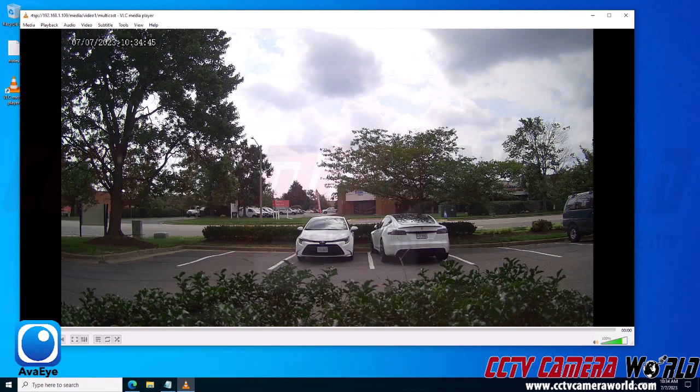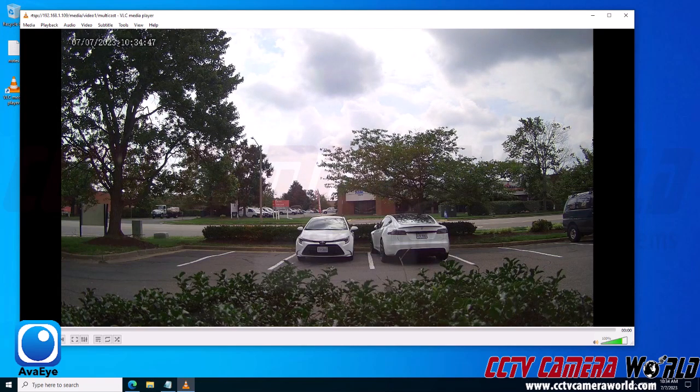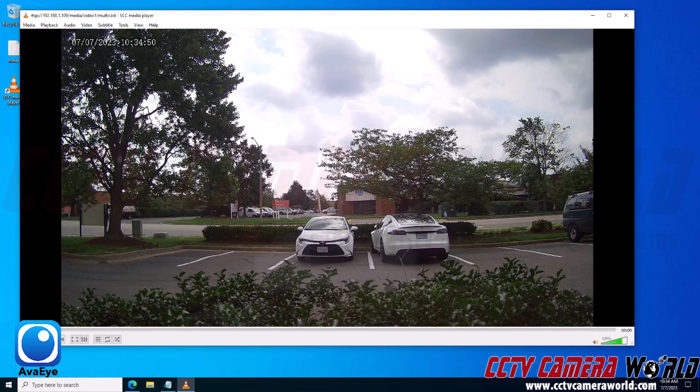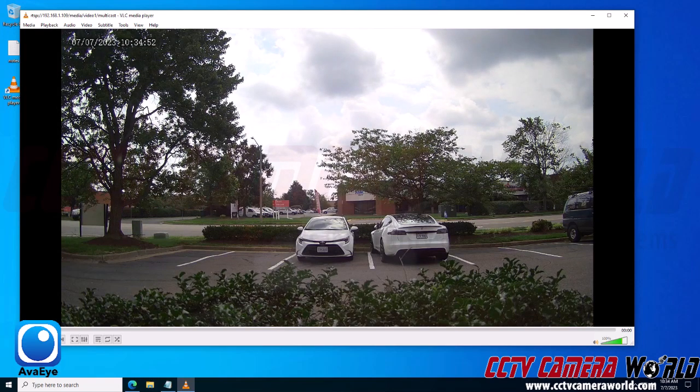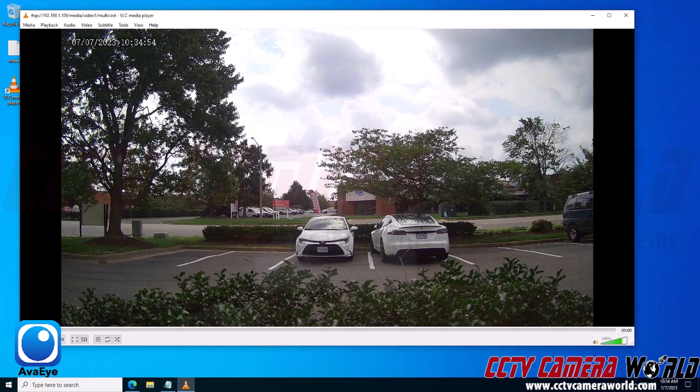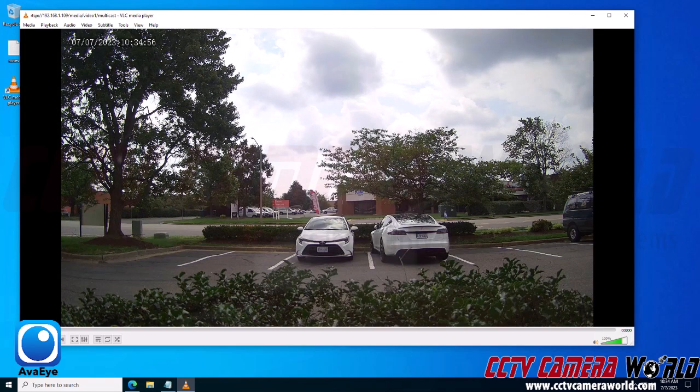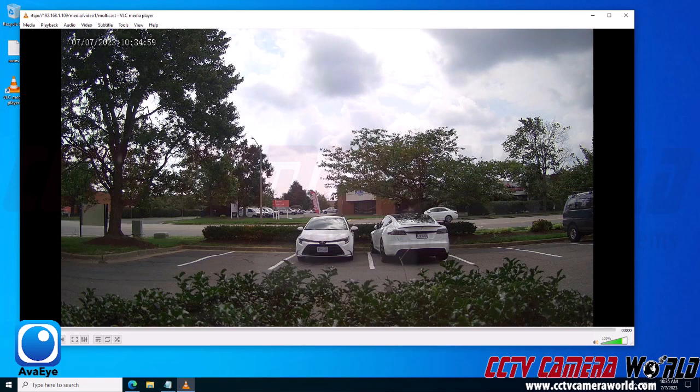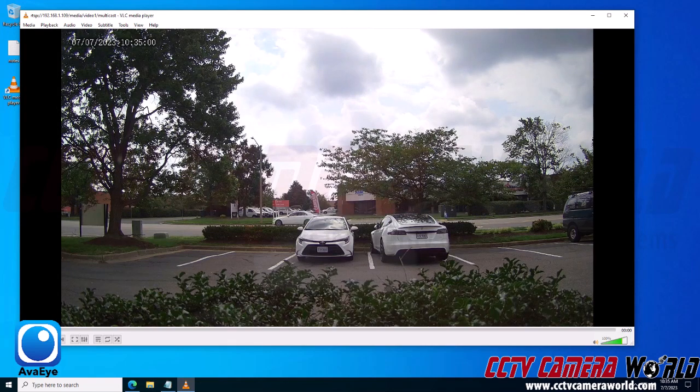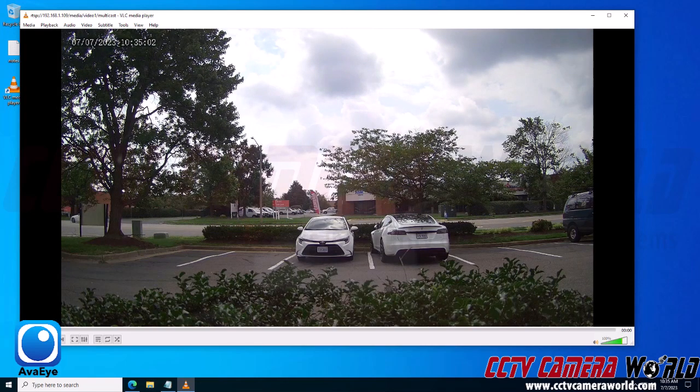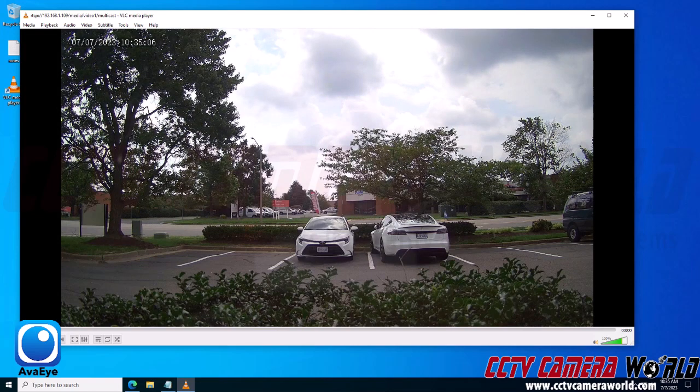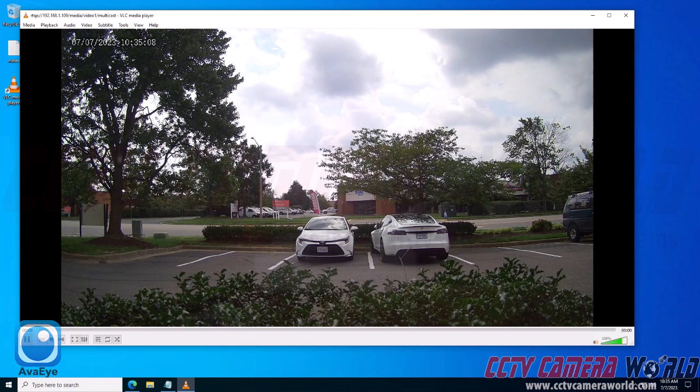This multicast stream is going to save bandwidth by divvying up the data to multiple IP addresses. So let's say if I wanted to view this multicast stream from multiple computers within my network, instead of each computer having to make its own connection to the camera, the camera is sending multiple streams out and any computer will be able to tap into that same stream without creating a brand new stream each time. Hopefully this video helps you set up a multicast stream on your Avi security camera. Thank you for watching.